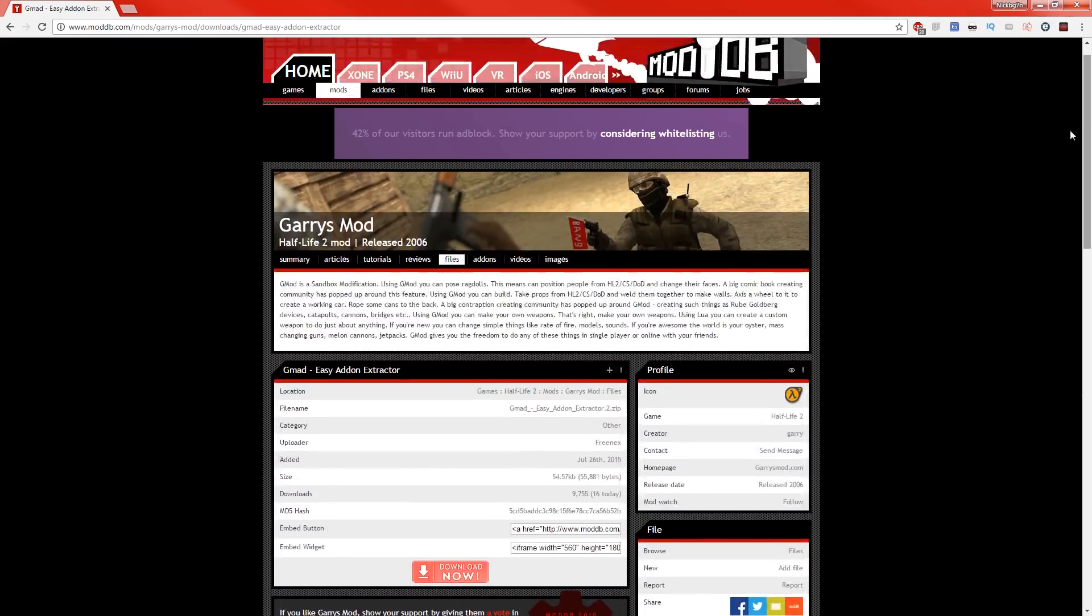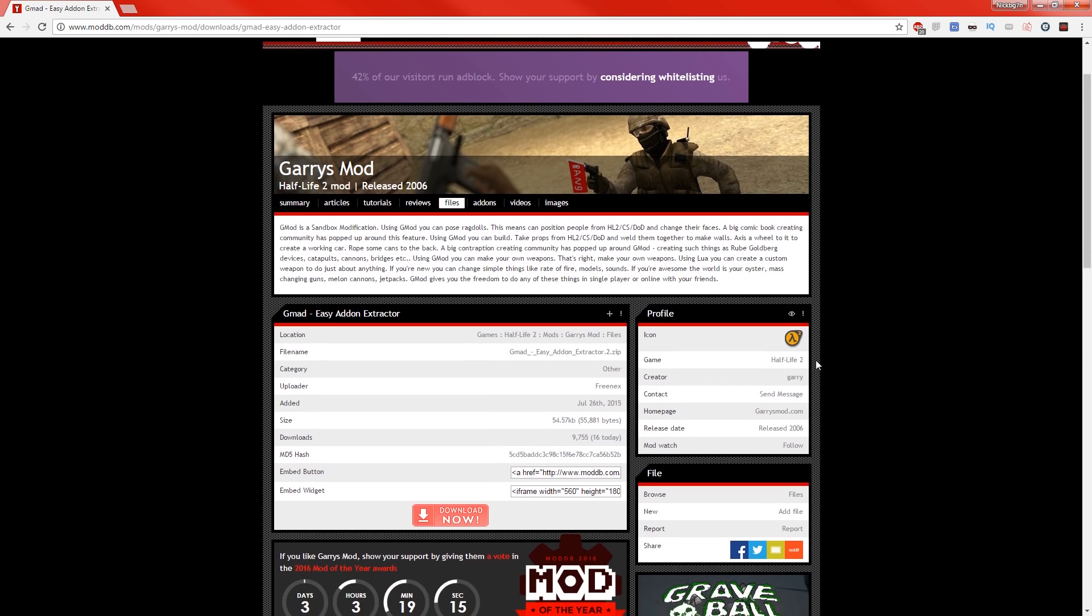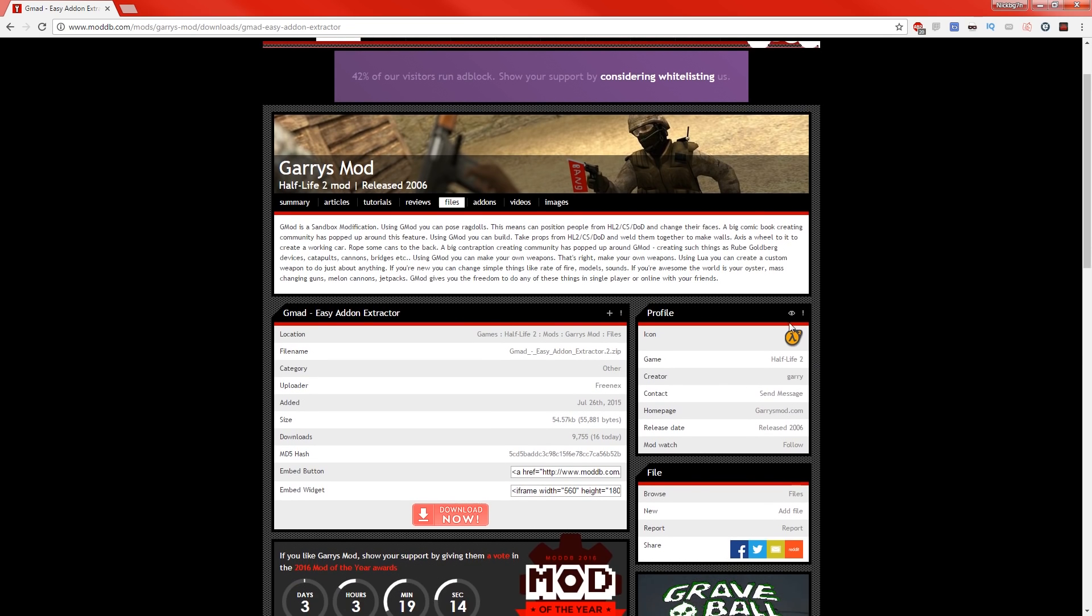We're going to go ahead and get Gmod Extractor. Apparently there's like a new one out. Apparently the other one doesn't work, but I might as well just—I don't think I've ever recorded how to actually get Gmod Extractor to work. What you want to do is go to the first link in the description.